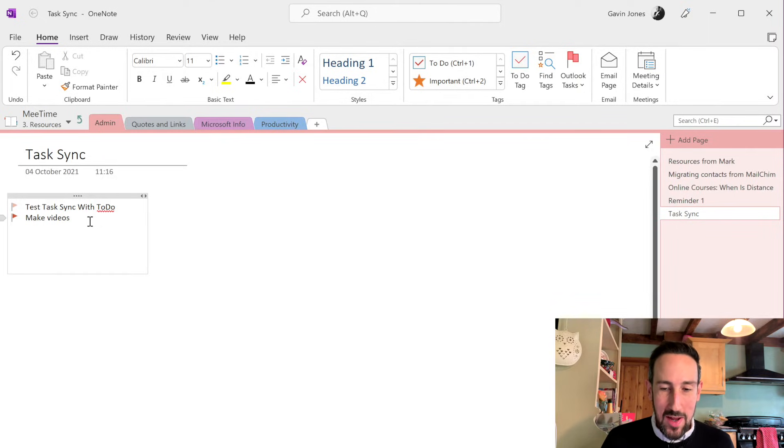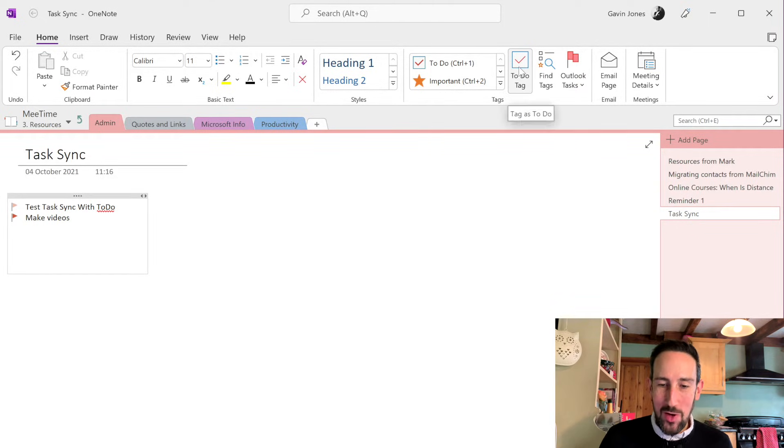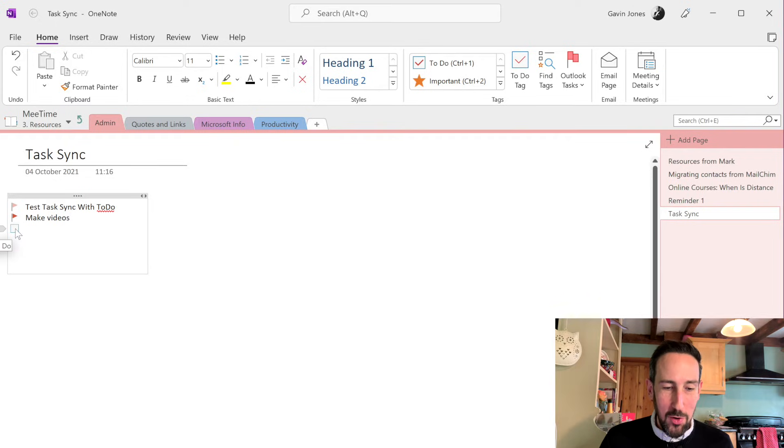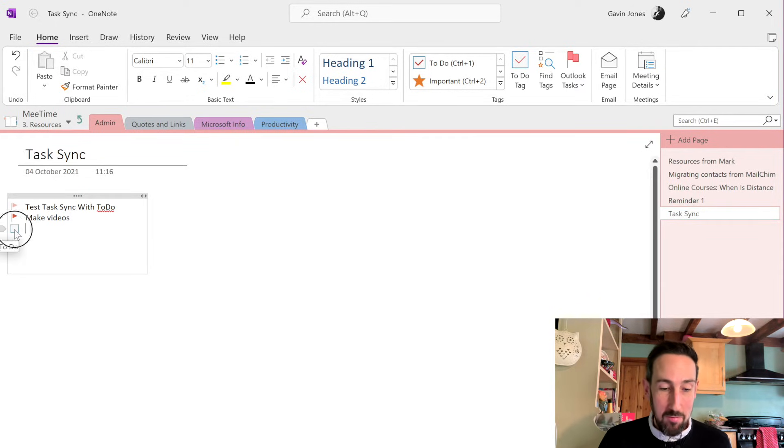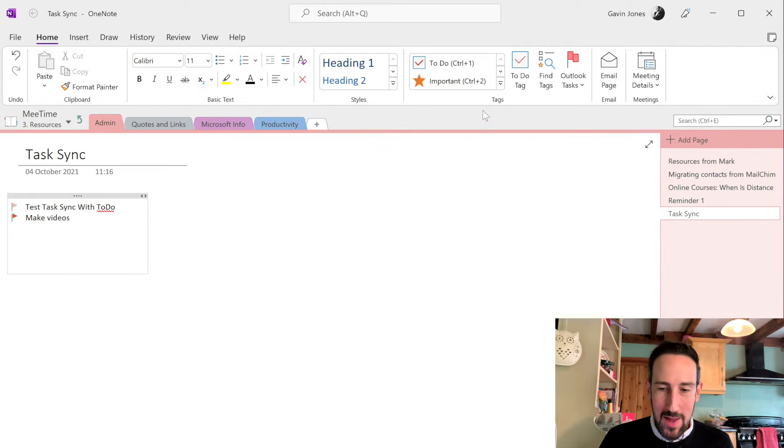If you want to make a new task, it's Outlook tasks, not a To Do tag. That just makes a little checkbox on the page and you can check that it's done. That won't sync through anywhere.